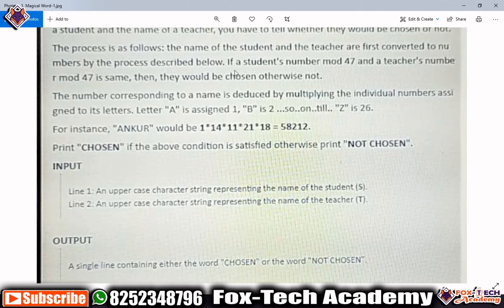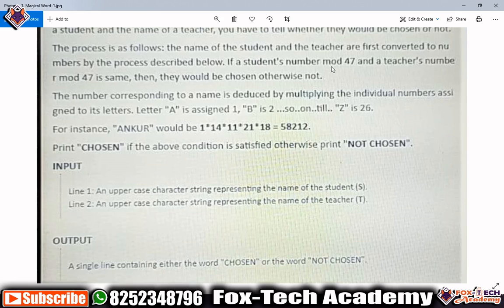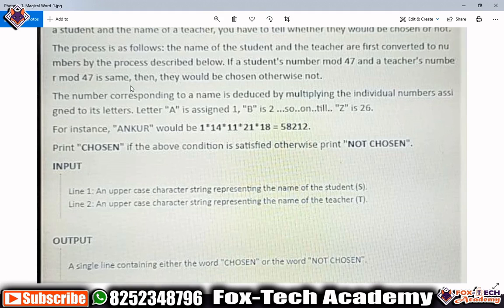The process for choosing is as follows: the name of a student and the teacher are first converted to numbers. When we convert the student's name into a number and find the modulo of that number by 47, we repeat the same process with the teacher's name. When both modulo 47 values are the same, we can say that the teacher and the student will be chosen.